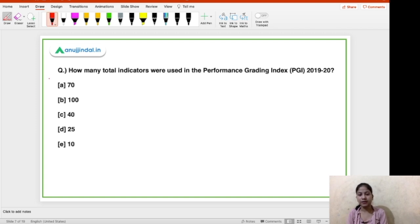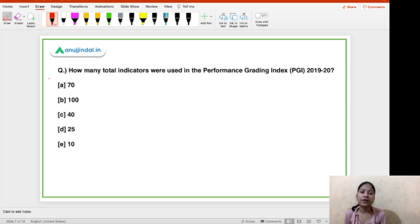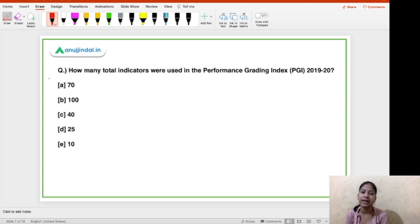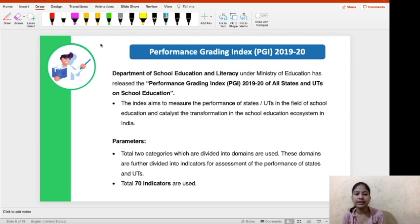How many total indicators were used in the Performance Grading Index 2019-20? This index was released by the Ministry of Education, and the purpose of this index is to assess the performance of various states and union territories in the field of school education. The right answer here is option A — 70 indicators were used.